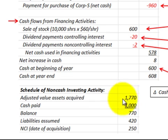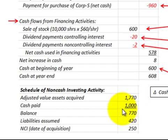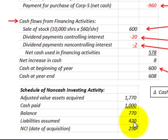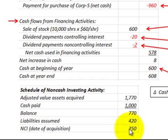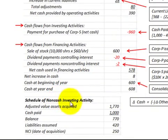The adjusted value of assets acquired was $1,770,000, which matches the fair value of assets on the subsidiary's balance sheet. The cash paid by the parent was $1,000,000, so the balance amount is $770,000. Liabilities assumed come from the subsidiary's balance sheet at $420,000, and the net non-controlling interest at the date of acquisition is $250,000, per the distribution schedule. This completes the consolidated statement of cash flows covering operating, investing, and financing activities, plus the non-cash investing activities schedule.